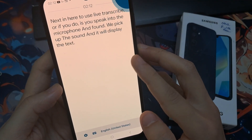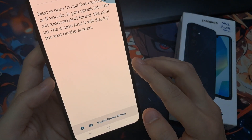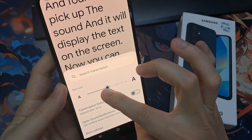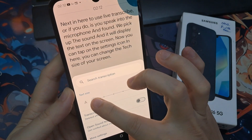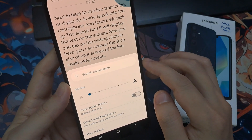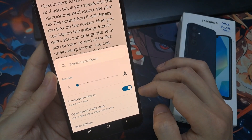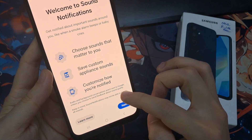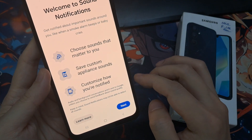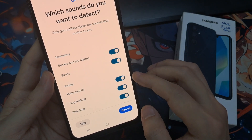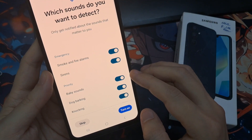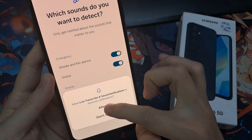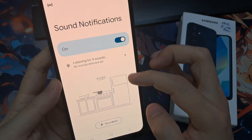Now you can tap on the Settings icon. In here, you can change the text size of the Live Transcribe screen. You can change the transcription history — turn it on or off. You can also tap on Open Sound Notifications. In here, you can have the device detect any sound, and if it detects any sound, it will display it on your Live Transcribe window. You can switch Sound Notifications on or off, and there are a lot of other settings as well.